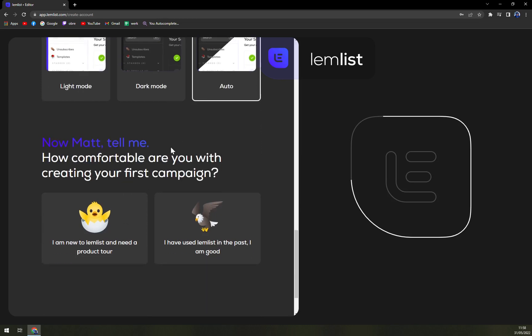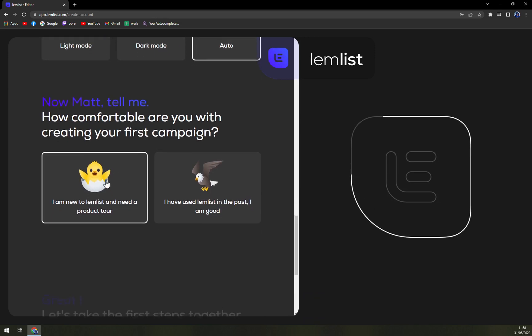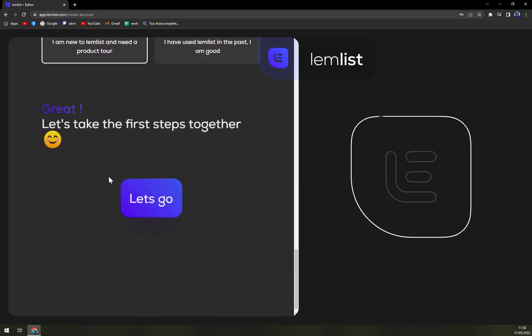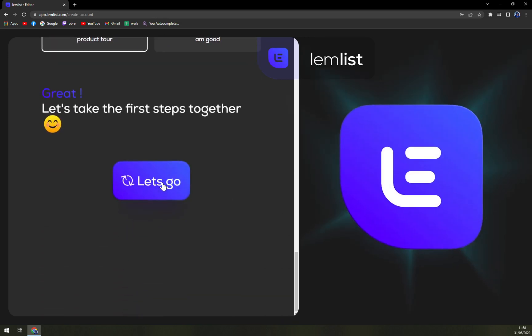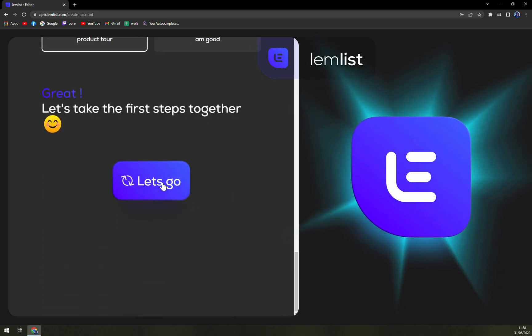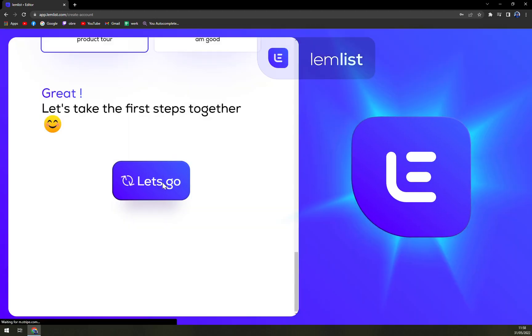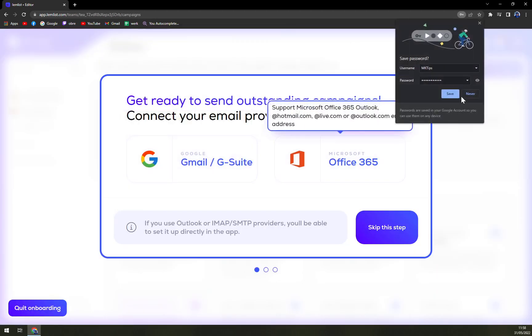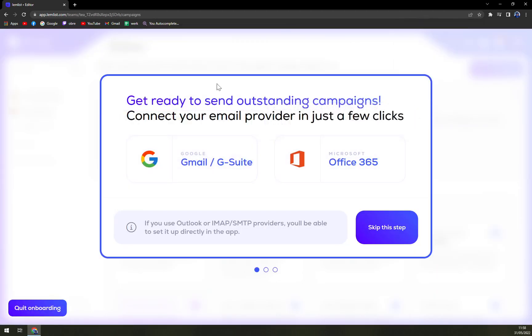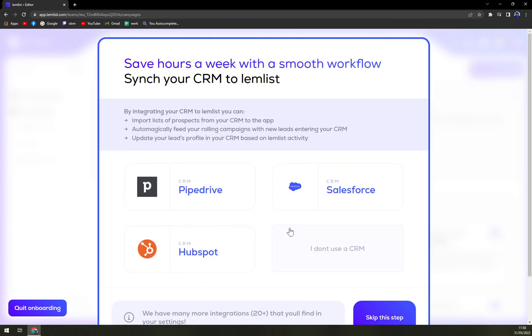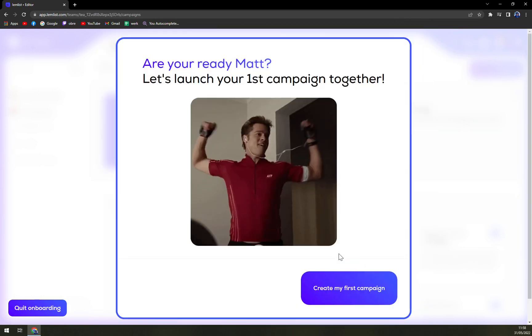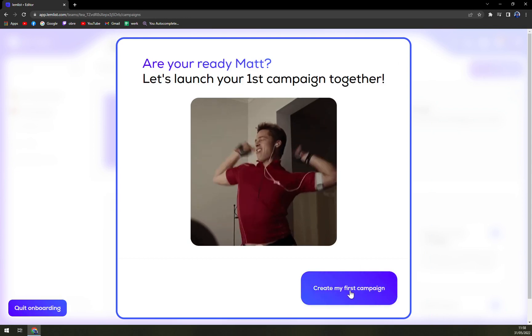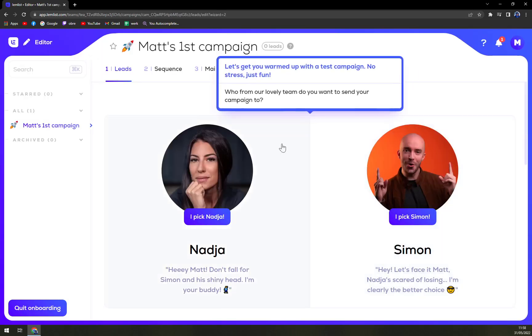So now, Matt, tell me how comfortable are you with creating your first campaign? I am new, and let's go. Very nice, this is very nice. Campaign email provider, we can skip it and skip this as well. Create my first campaign, so here we are.